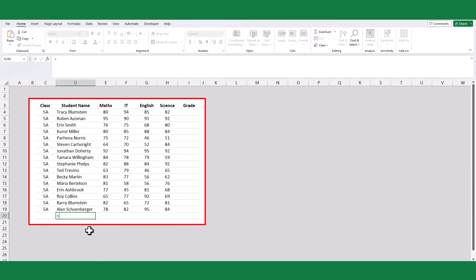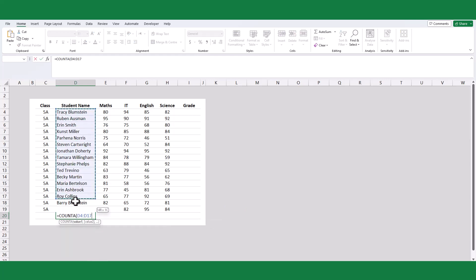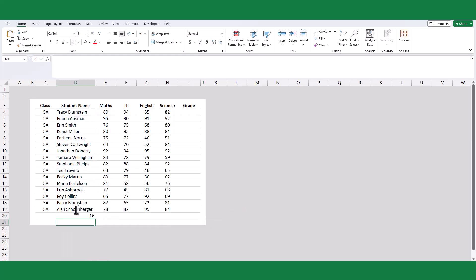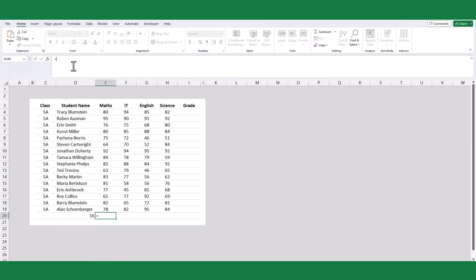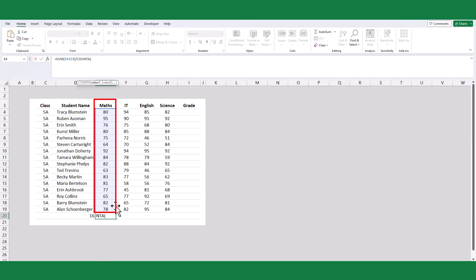Let's assume that I want to count the number of students in the class. I just need to use the COUNTA function and select the student name column in the brackets to get the total number of the class. If I want to calculate the class average for the mathematic subject, I just need to use the SUM function to add up these scores and divide them by the total number of students of the whole class.